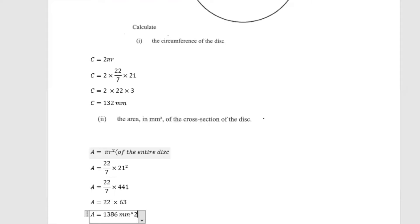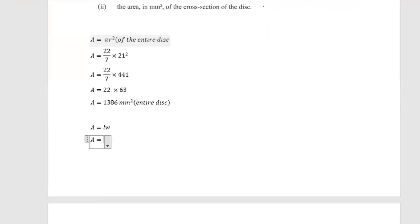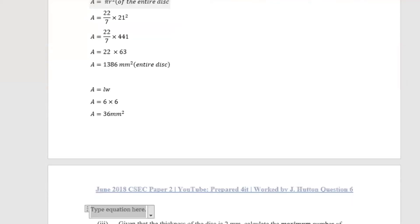This is the area for the entire disc, which includes the square hole portion. Now we calculate the area of the square hole. Area equals side times side, and the side was given as 6 millimeters. So 6 multiplied by 6 gives us area equals 36 millimeters squared.